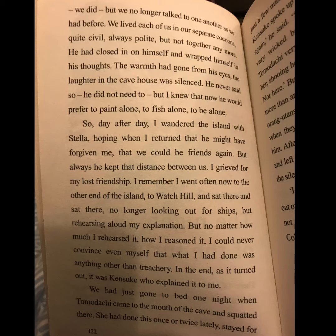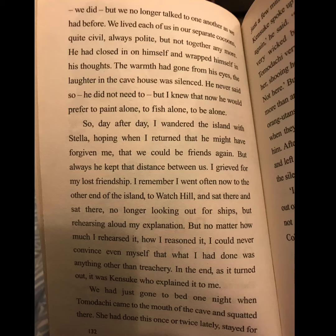I remember I went often now to the other end of the island, to watch Hill, and sat there and sat there, no longer looking out for ships, but rehearsing aloud my explanation. But no matter how much I rehearsed it, how I reasoned it, I could never convince even myself that what I had done was anything other than treachery.